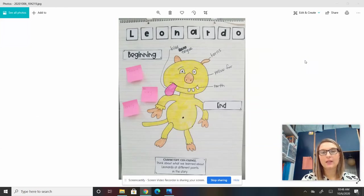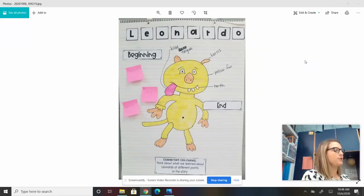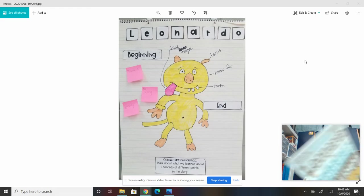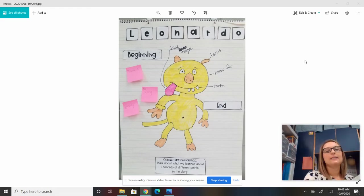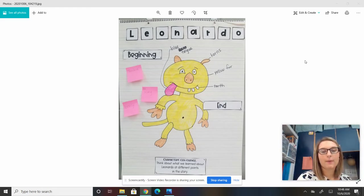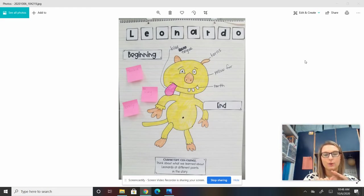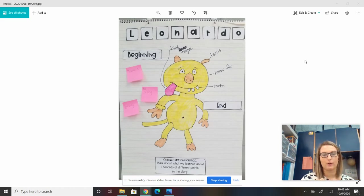This week we're reading Leonardo the Terrible Monster by Mo Willems, and today we're going to be talking about how characters can change. So I want you to think about what we learned about Leonardo at different points in the story.